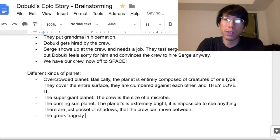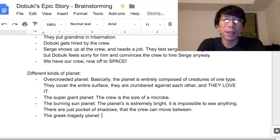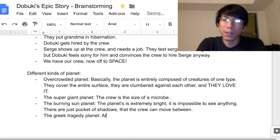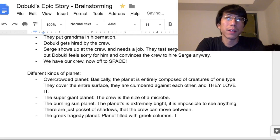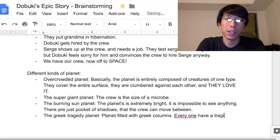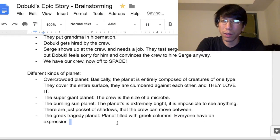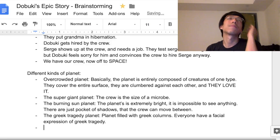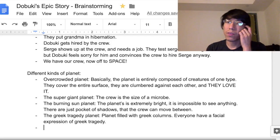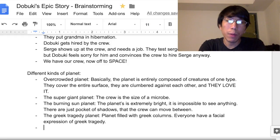The Greek tragedy planet — it might not make complete sense, but I imagine a planet filled with Greek columns, where everyone has the facial expression of Greek tragedy. I also want a medium-giant planet where the crew is not the size of a microbe, but maybe the size of a small bird or a mouse.